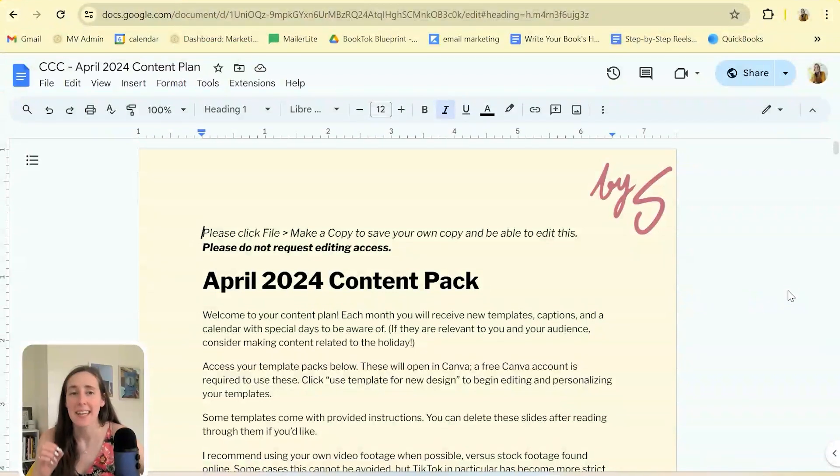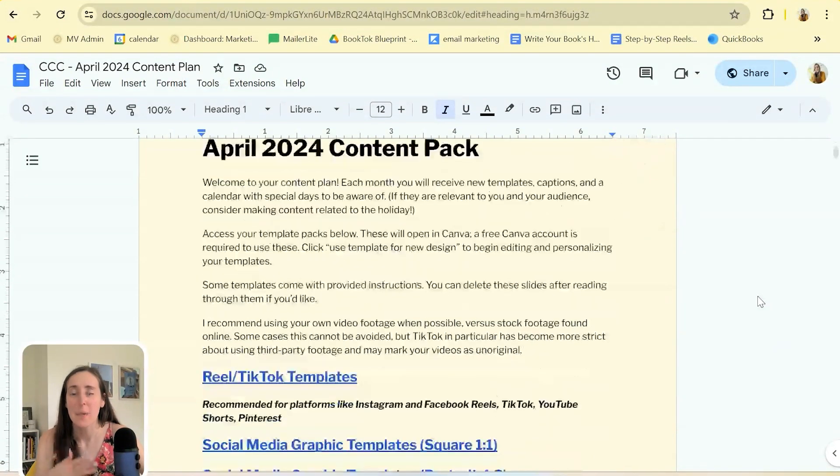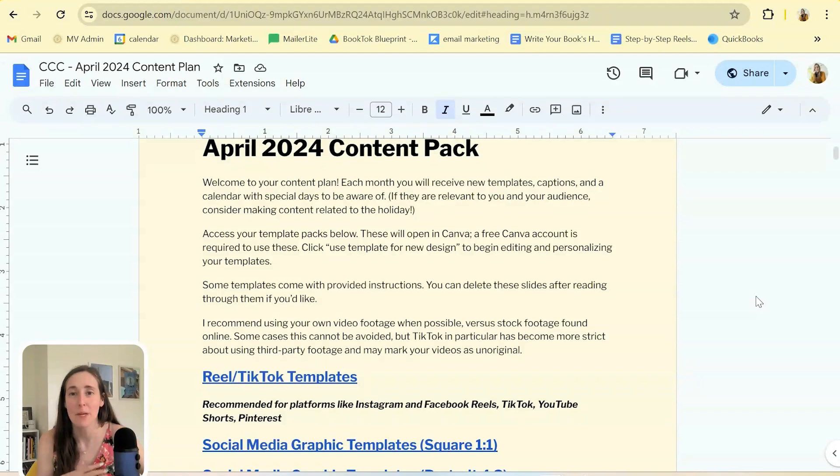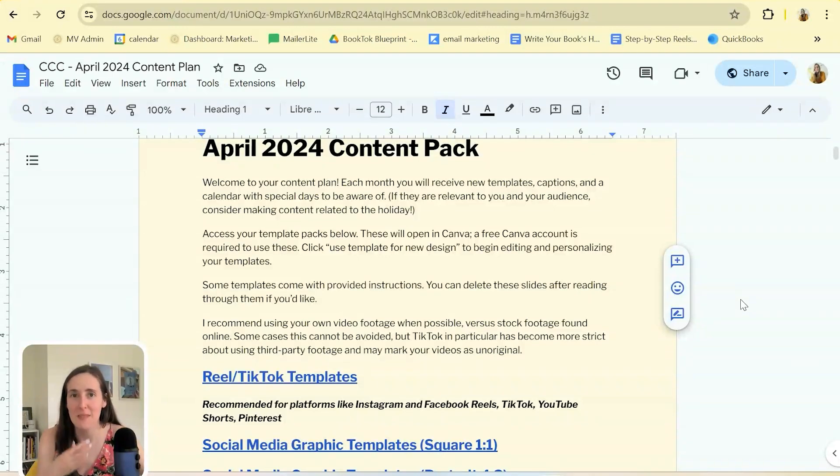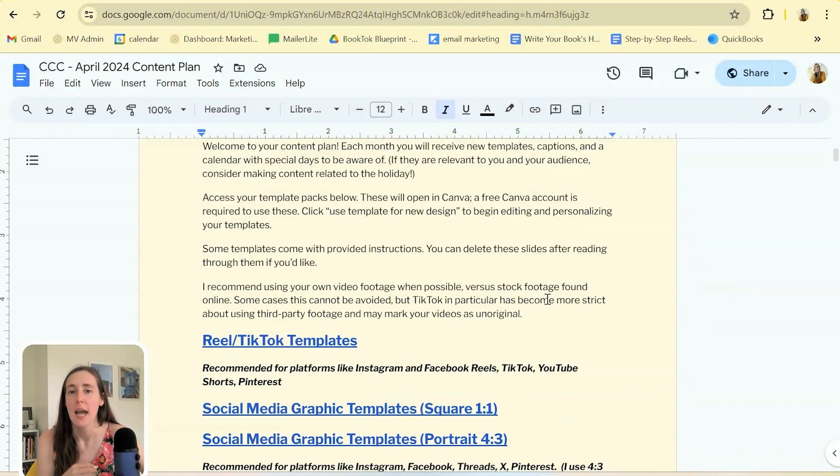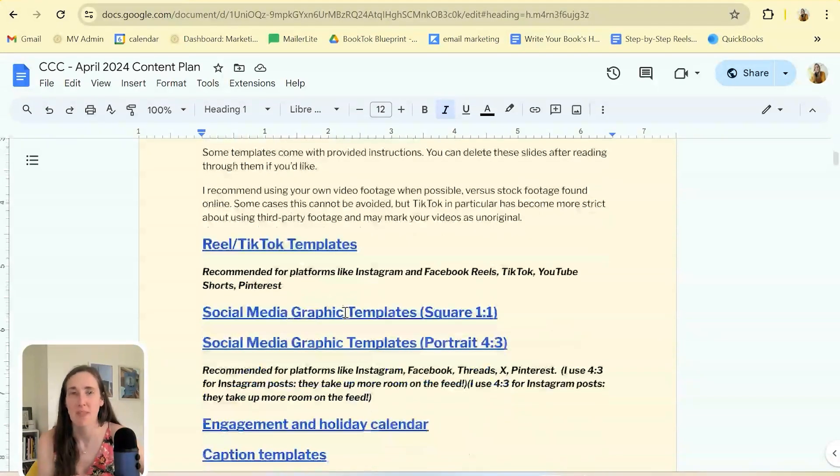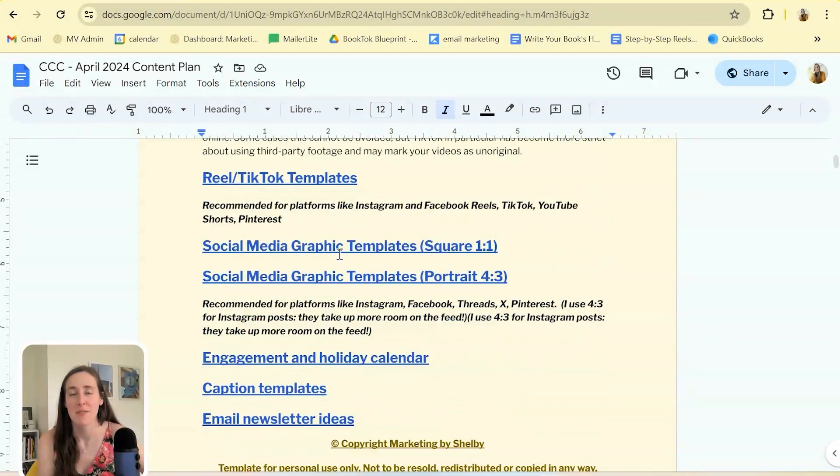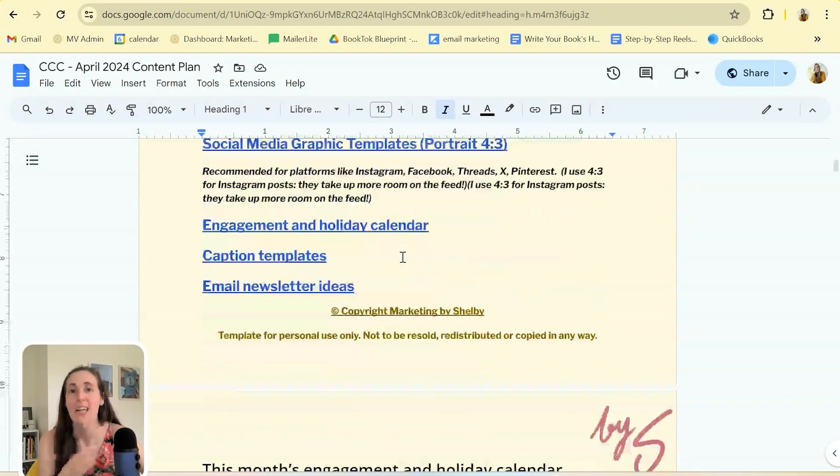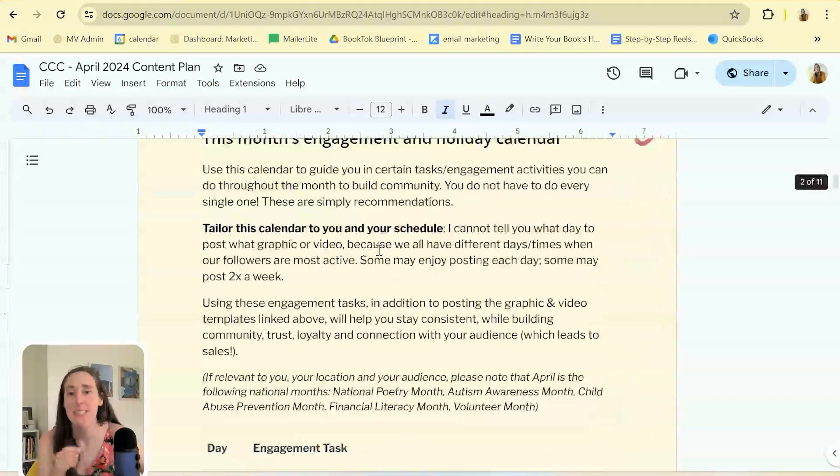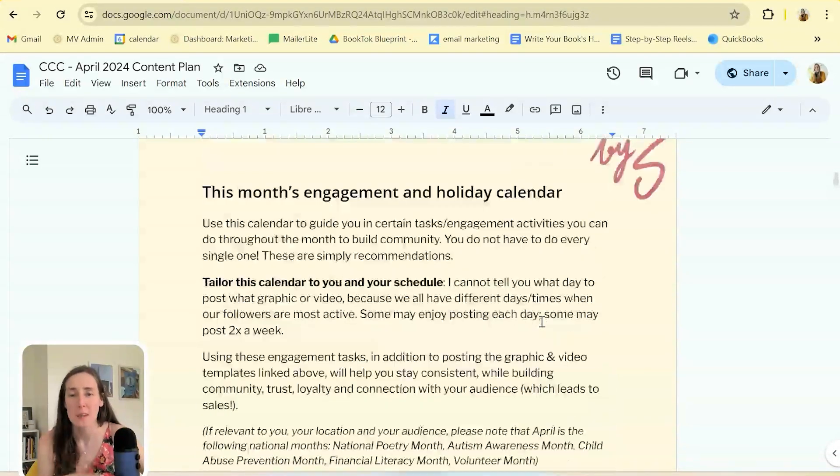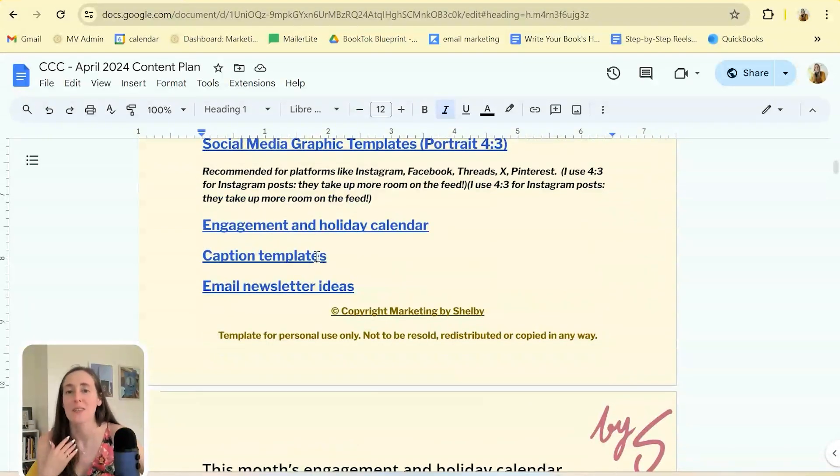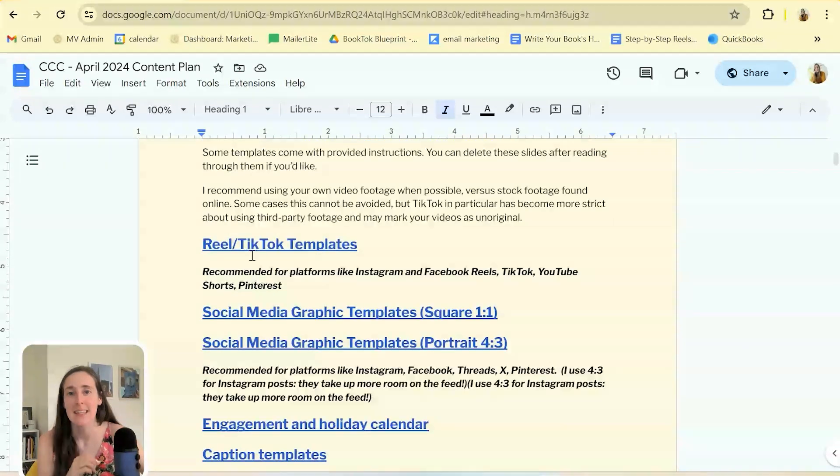Inside the Creatives Content Club membership, I deliver a whole pack of templates to our members every single month that are designed, not just general Canva templates, but designed specifically for creatives in mind with the products that you're selling, the strategy that really works for creatives. And so you get a set of reels and TikTok templates every single month. You get a set of graphic templates in both sizes. If you prefer square or you prefer portrait, I give you an engagement and holiday calendar with different tasks that you can tailor to your schedule and follow step-by-step throughout the month. We also give you caption templates as well as email newsletter ideas.